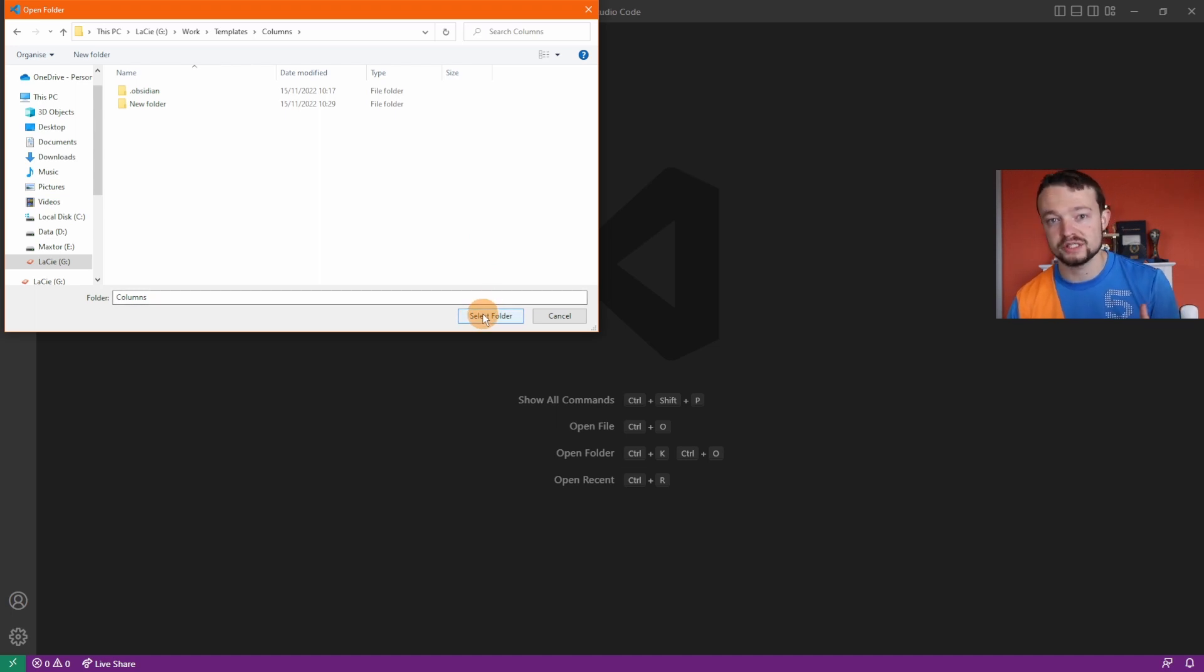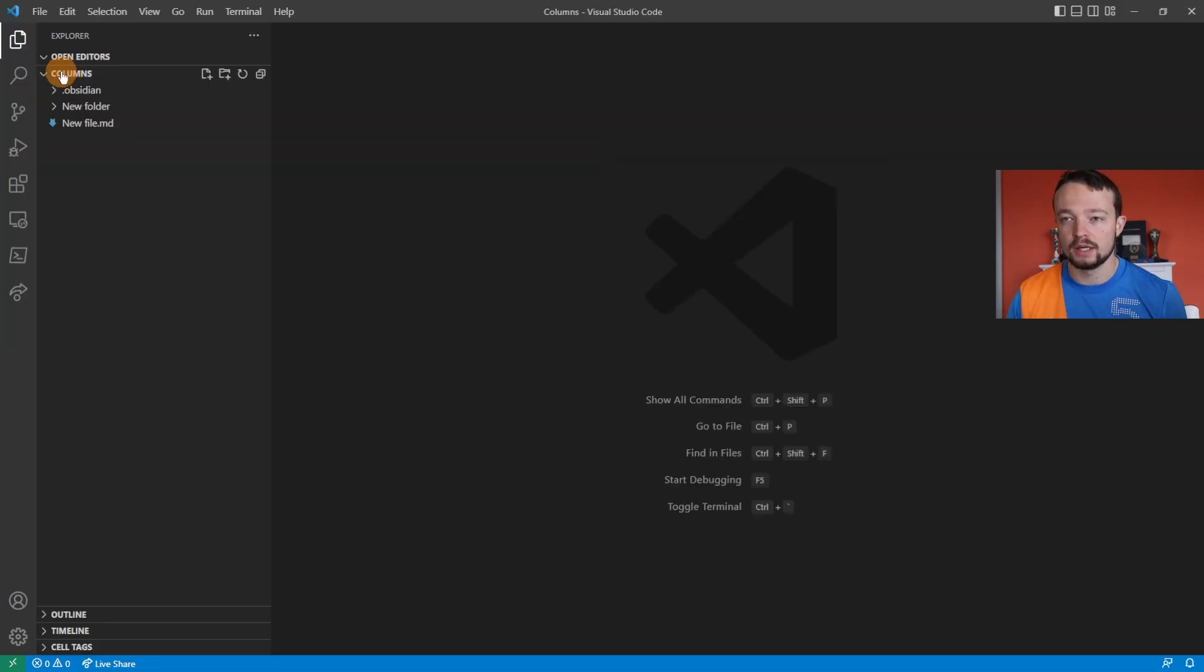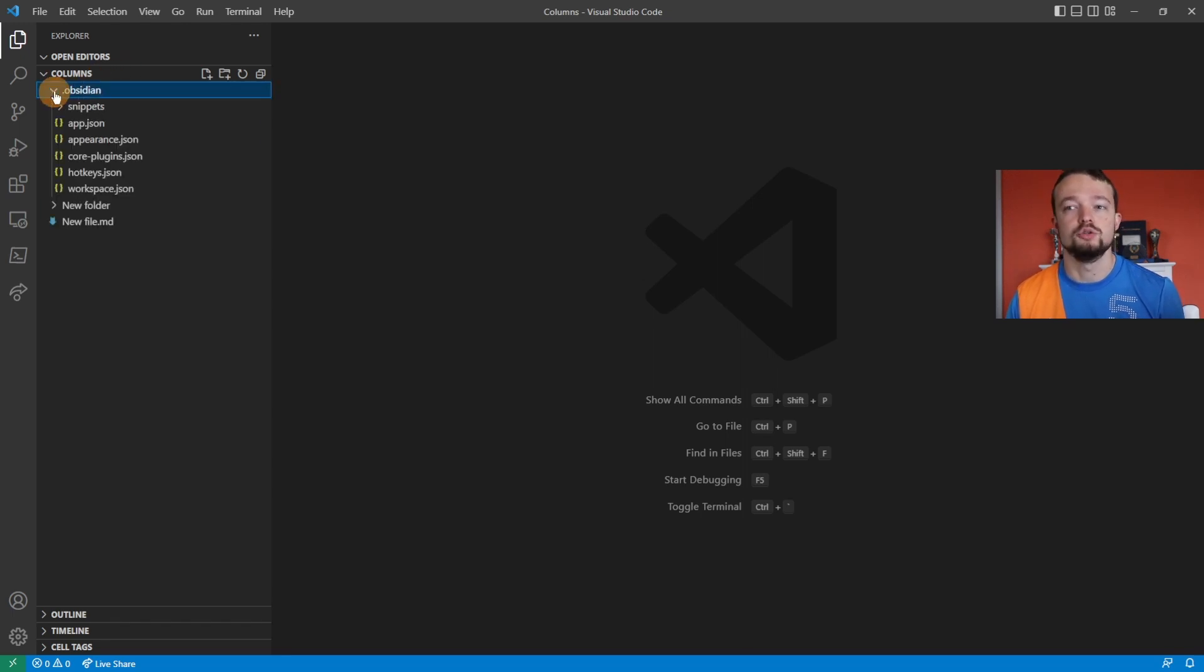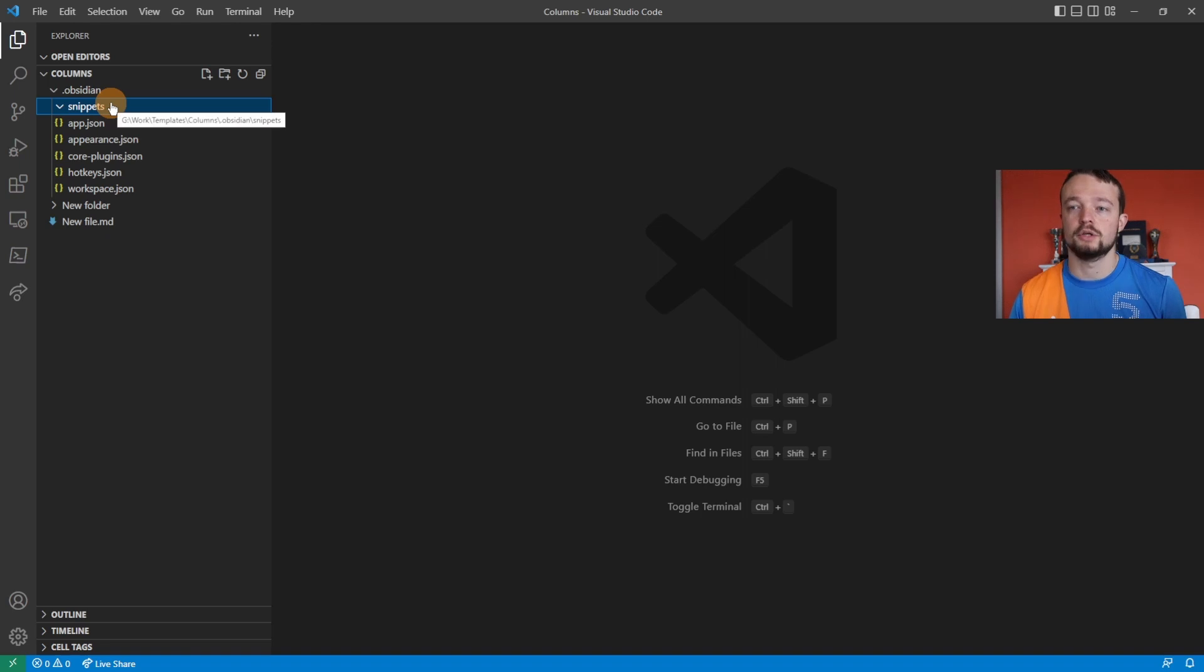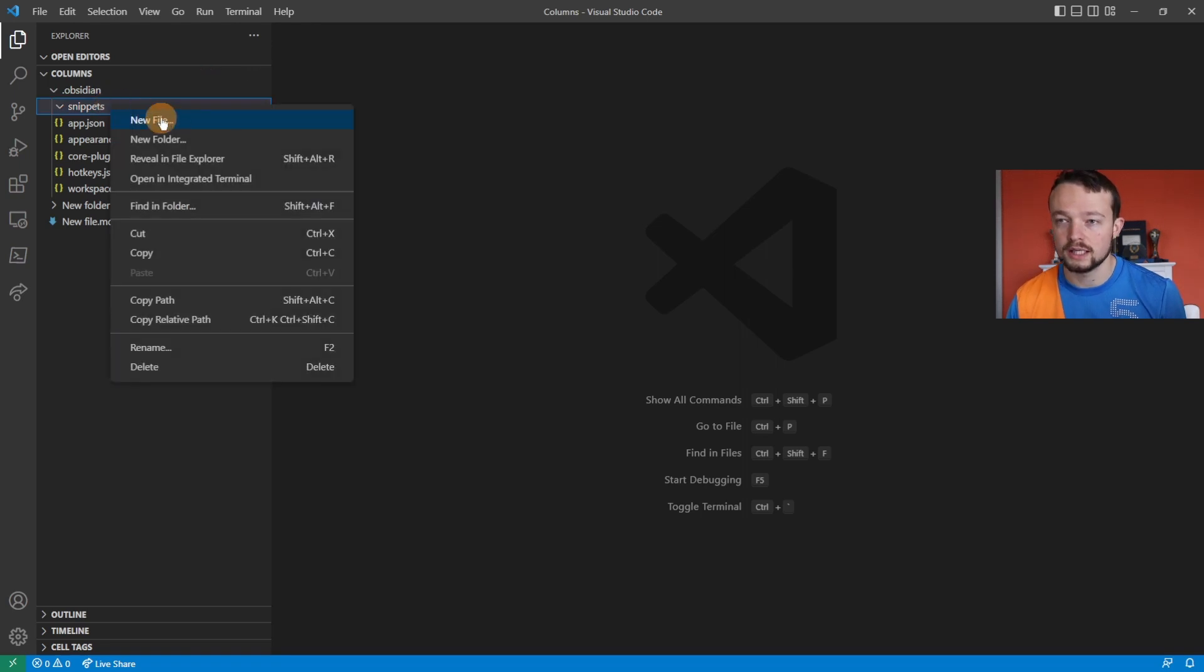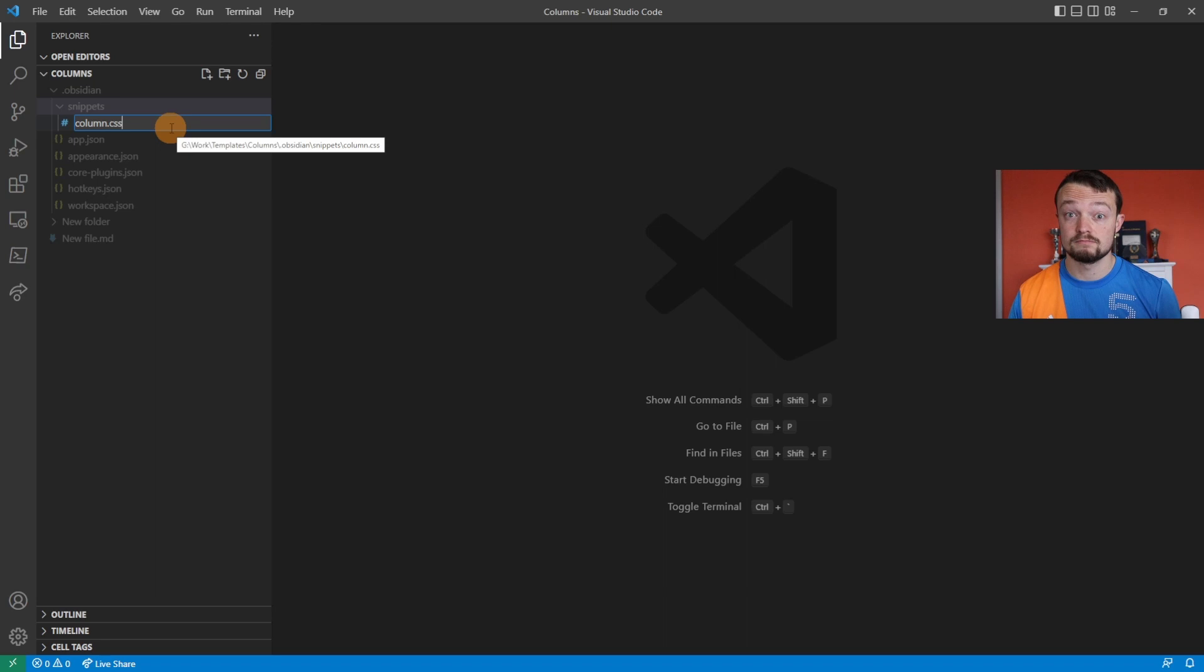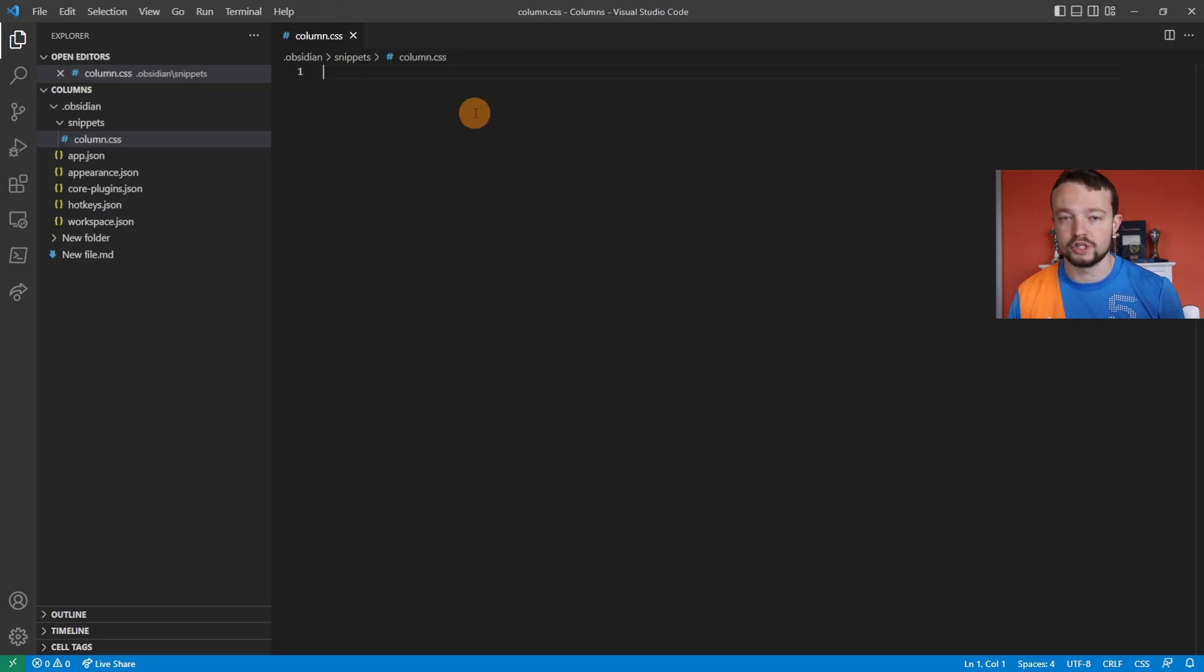I personally open the vault folder so I can see everything, but you can open just the snippets folder if you want. In the left sidebar, click into dot obsidian, and there is the snippets folder. I'm going to right-click, new file, type column.css. Of course you can call this whatever you want as long as it's dot css.